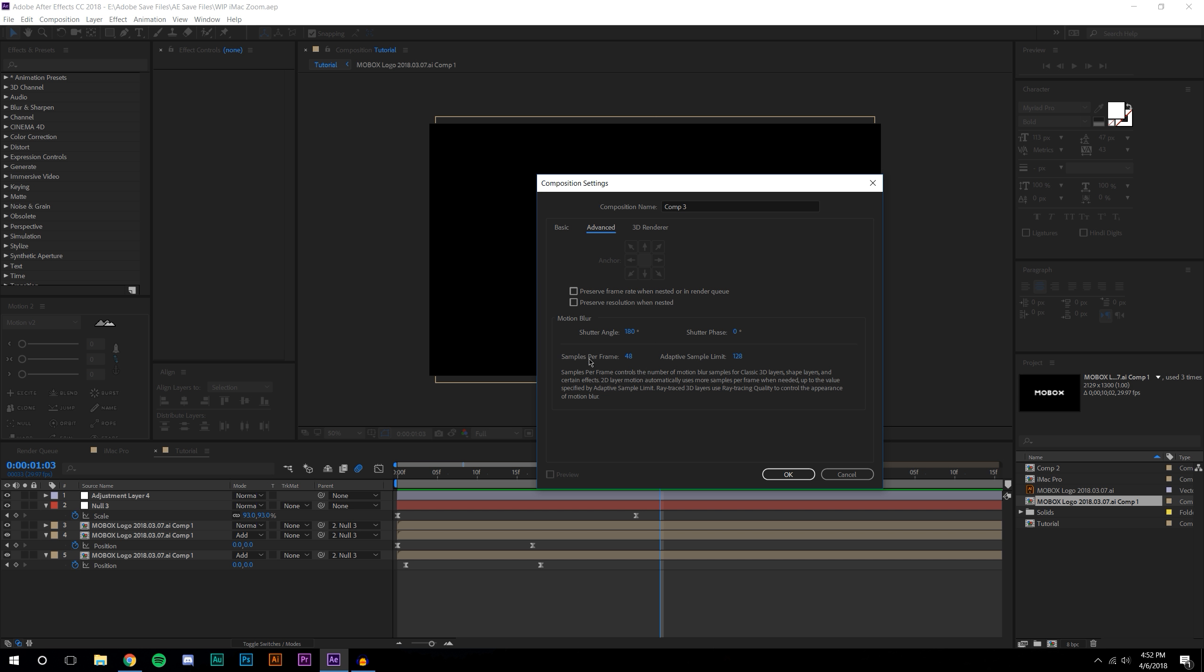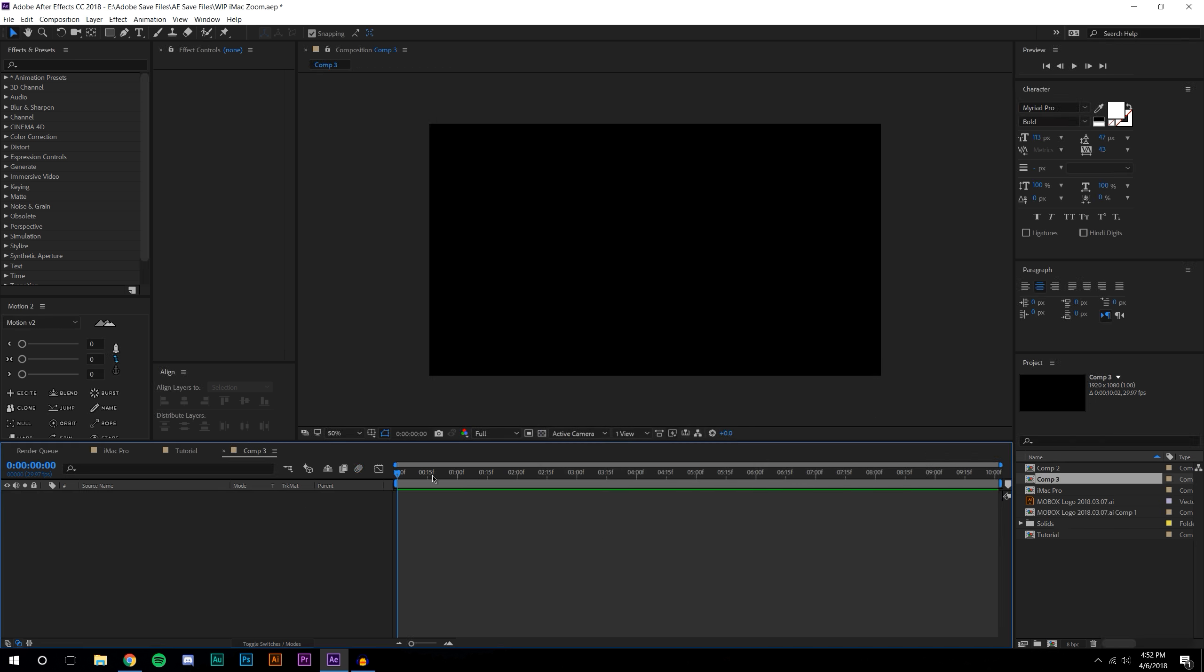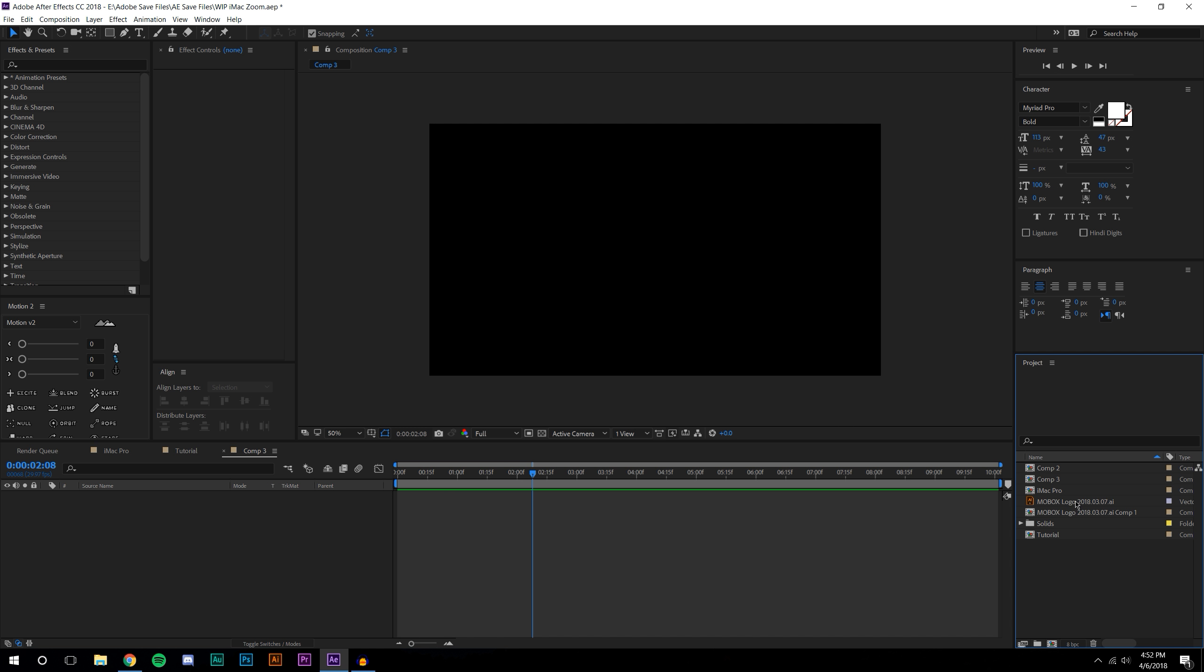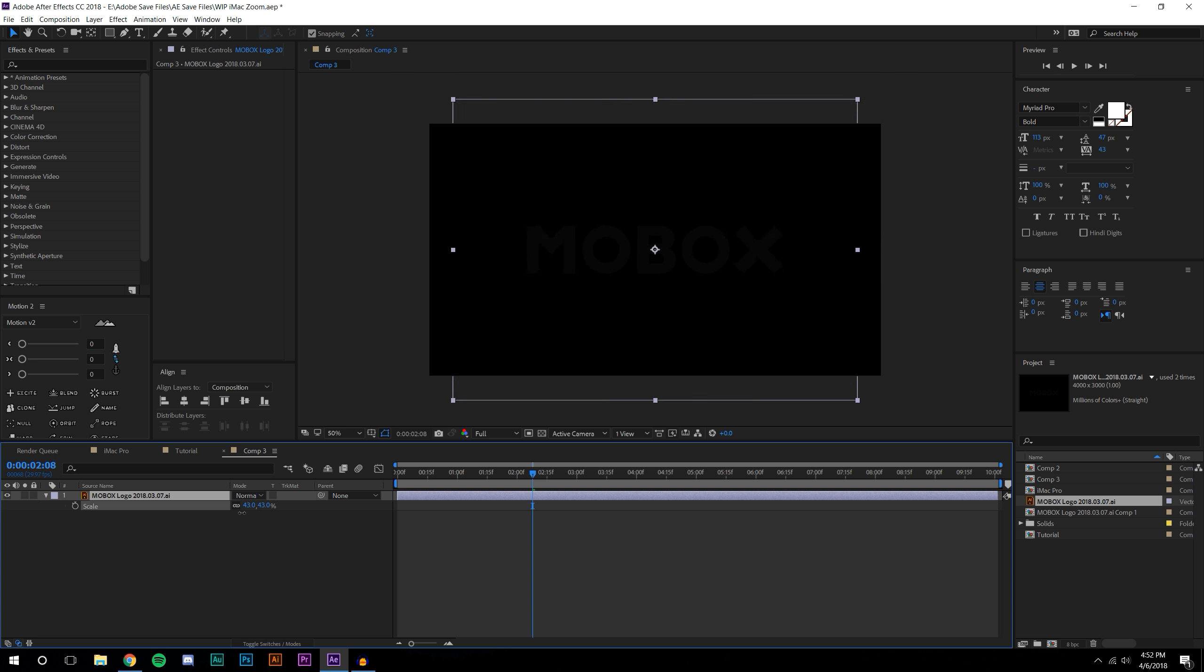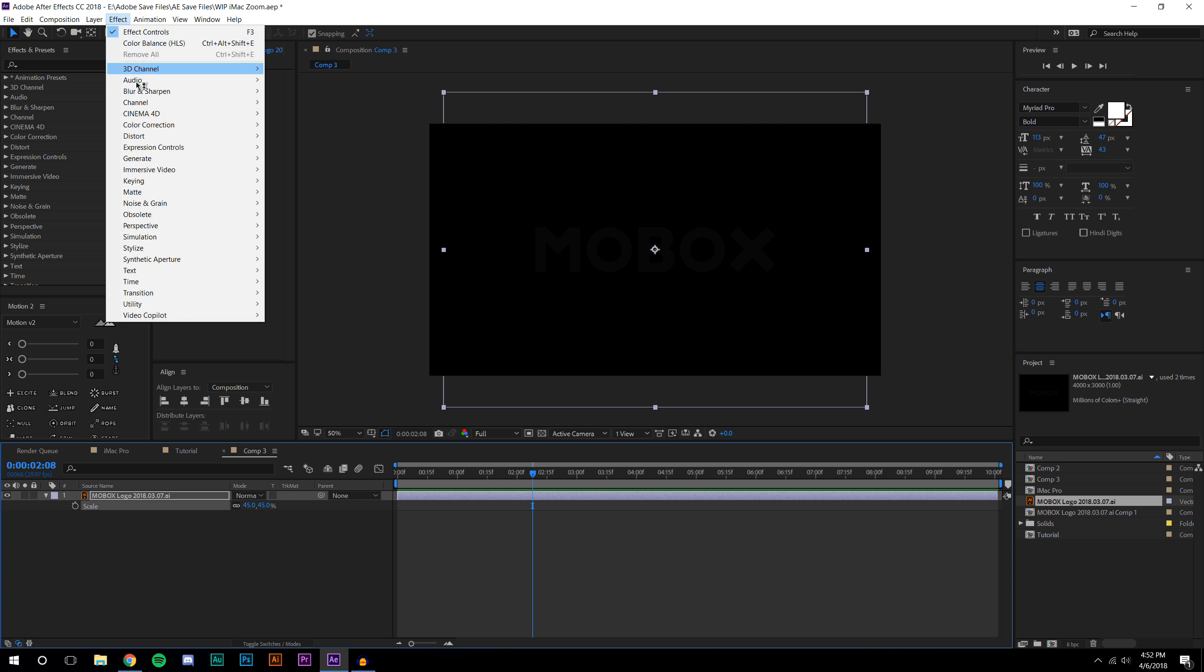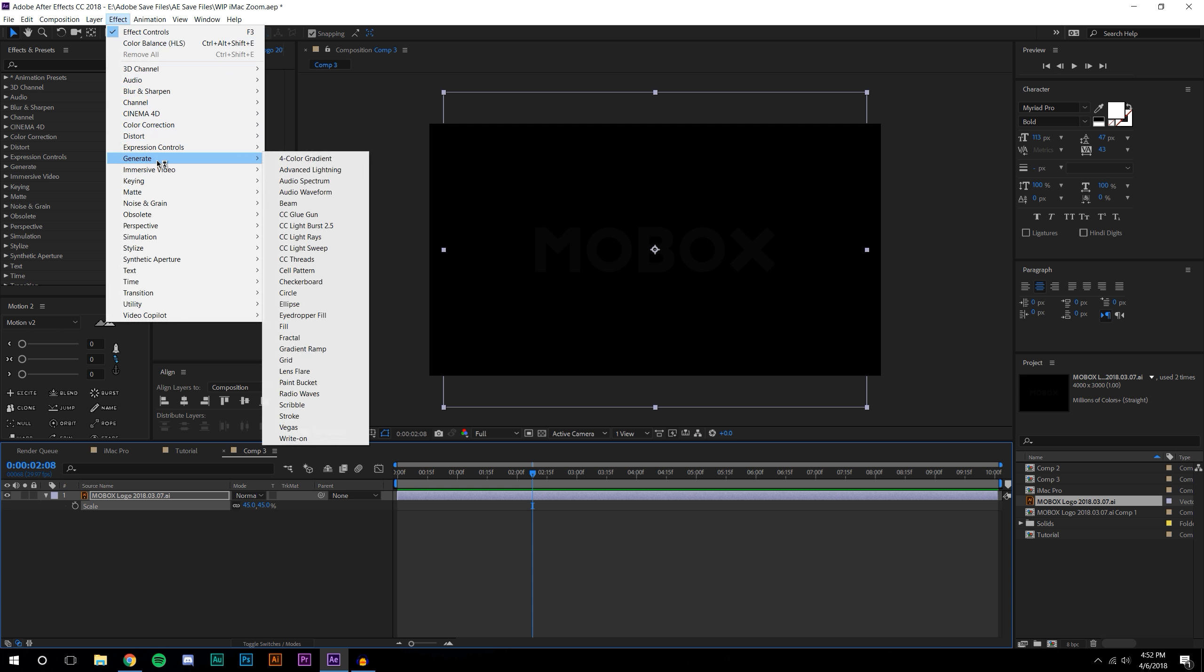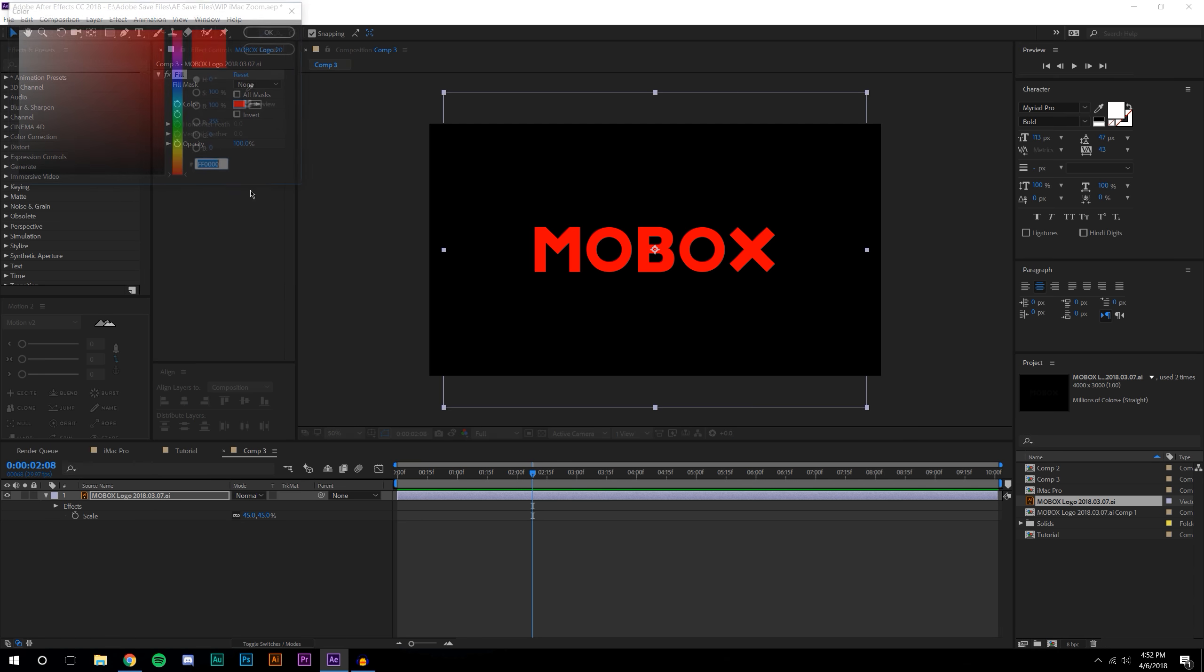This will make your motion blur way smoother and since things are moving really fast you're going to definitely need to do that. I'm going to drop in my logo here, scale it down, and add a fill to make it white.